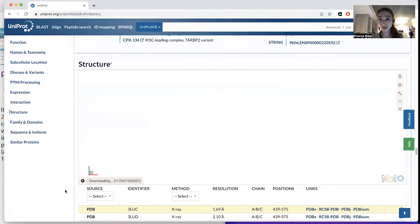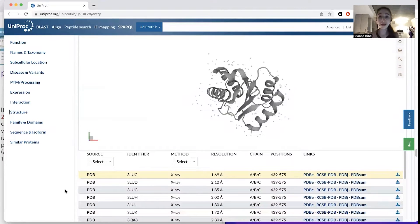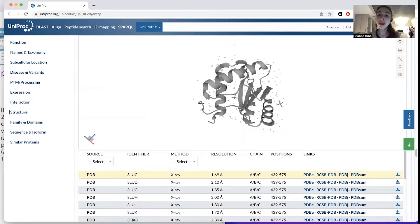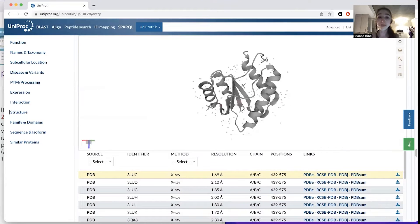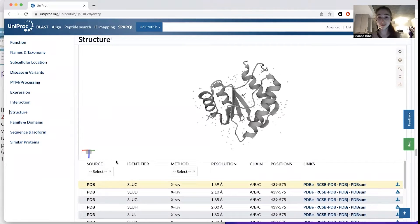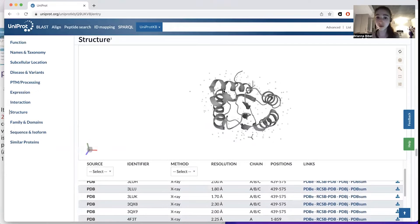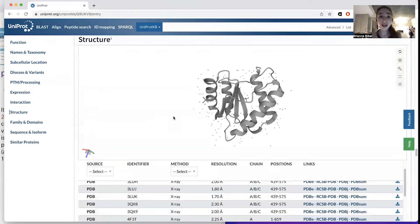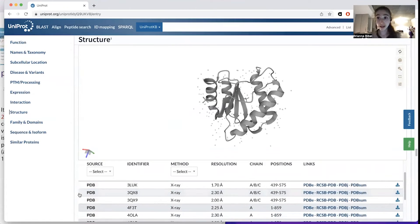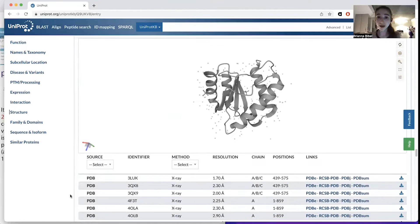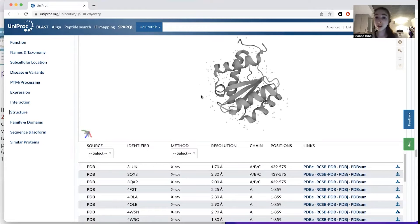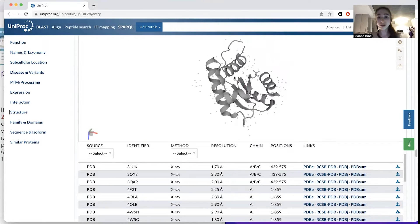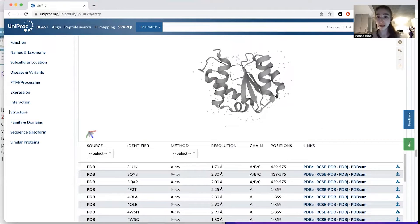Uniprot will also show you the structure — whether or not there are actual known solved structures. A word of caution: often what they'll be showing you is not the full protein, or maybe even multiple copies of the protein. I'm not sure exactly how it defaults, but basically a lot of these structures are solved with X-ray crystallography, NMR, or cryo-EM. Especially with NMR and X-ray crystallography, particularly in earlier structures, there'll often only be parts of a protein — a domain, say.